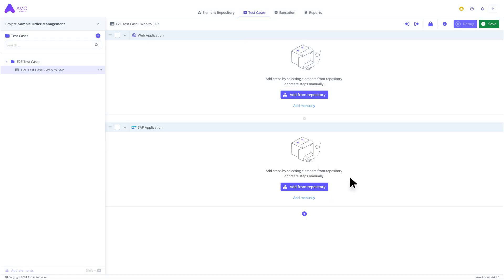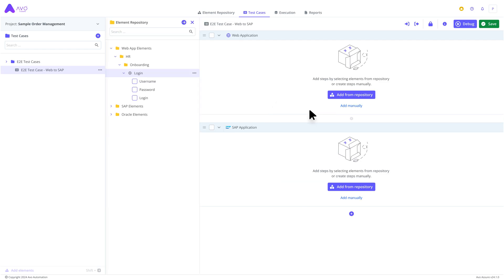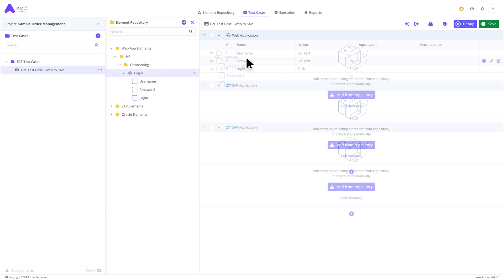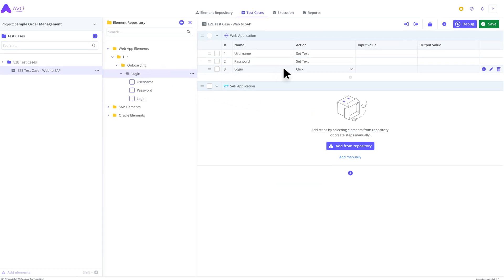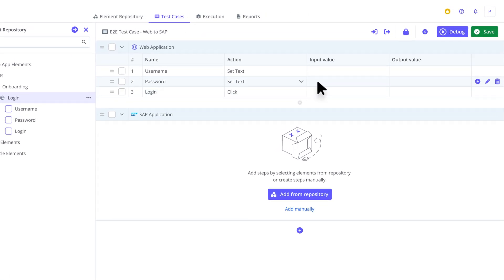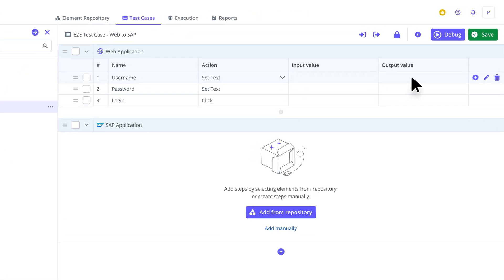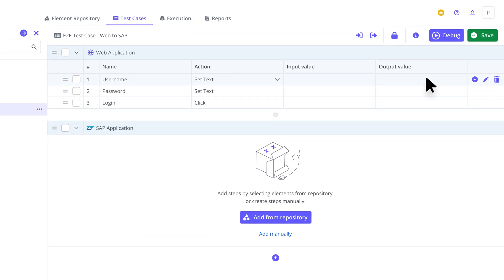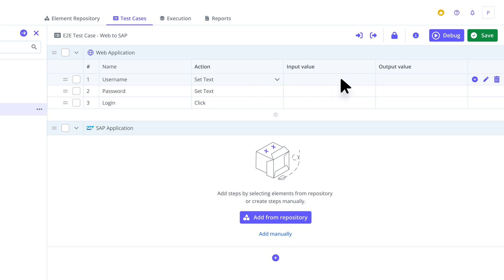Now we can simply add steps to each group by drag and drop elements, which we have previously captured or recorded. As you can see, the steps are organized in a table, which is super compact and easy to read. For each step you add, our system suggests the most appropriate action based on the type of control, and all you need to do is enter the values.